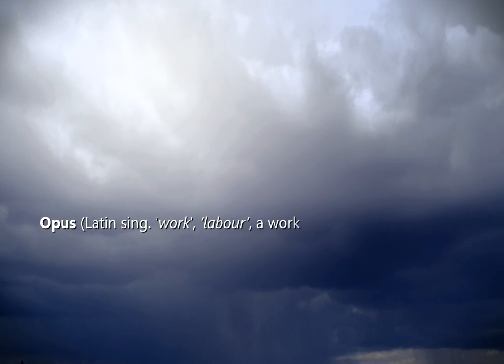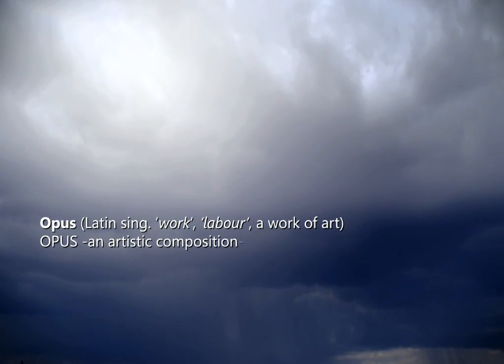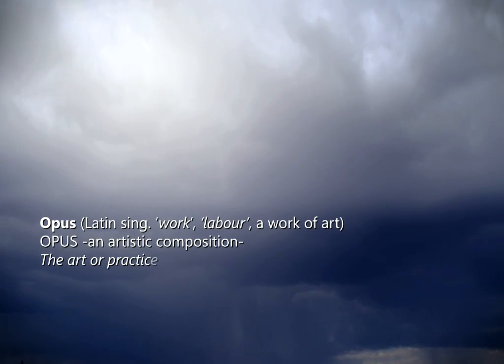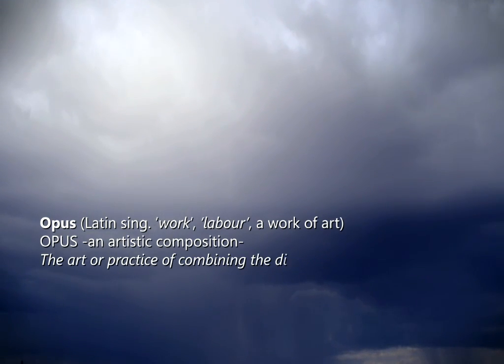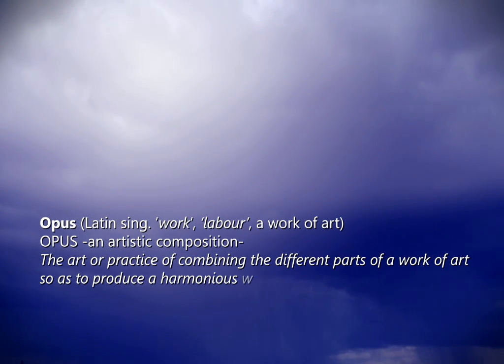Opus, an artistic composition. The art or practice of combining the different parts of a work of art so as to produce a harmonious whole.